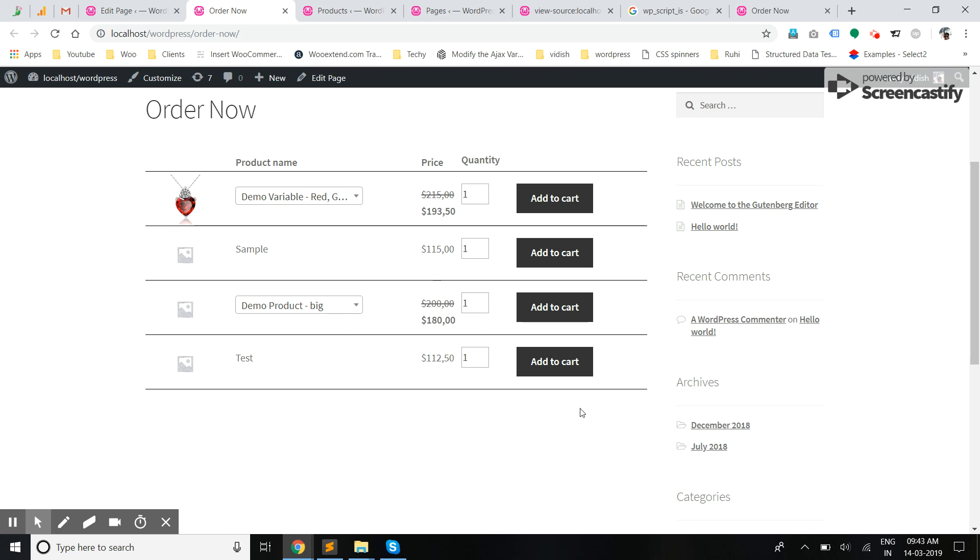This is how WooCommerce Bulk Order works. Don't forget to subscribe to our channel so that you get continuous updates for all of our plugins. Thank you.